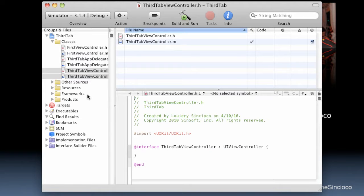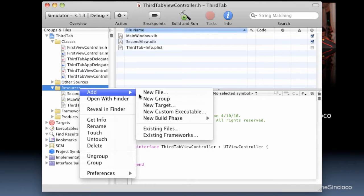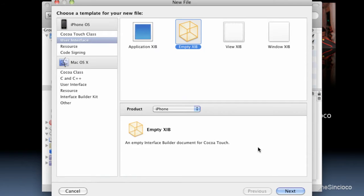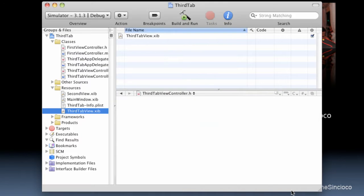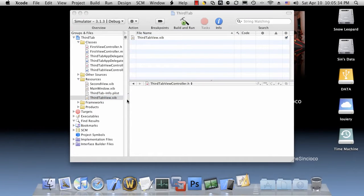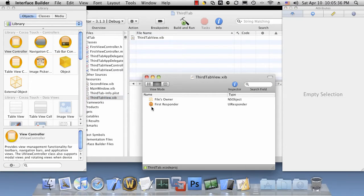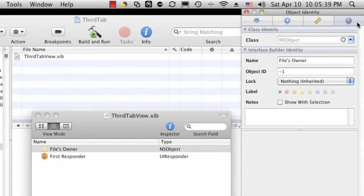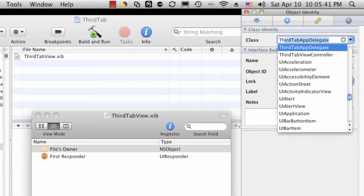We're going to hit finish. We'll go ahead and add our third tab view. This one will be an empty xib file, and we'll call this one third tab view. Let's open our third tab view xib file. Let's associate the file's owner to the third tab view controller we just created.